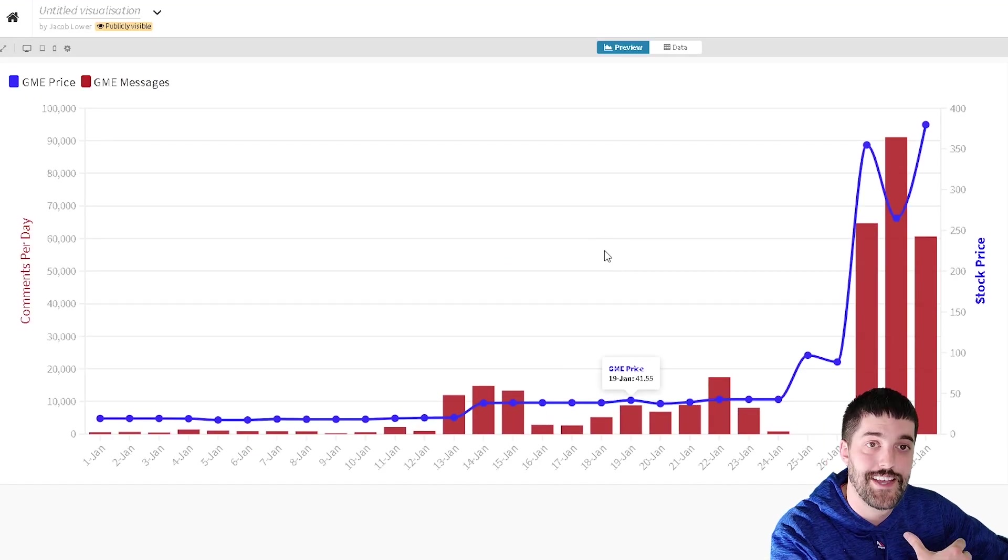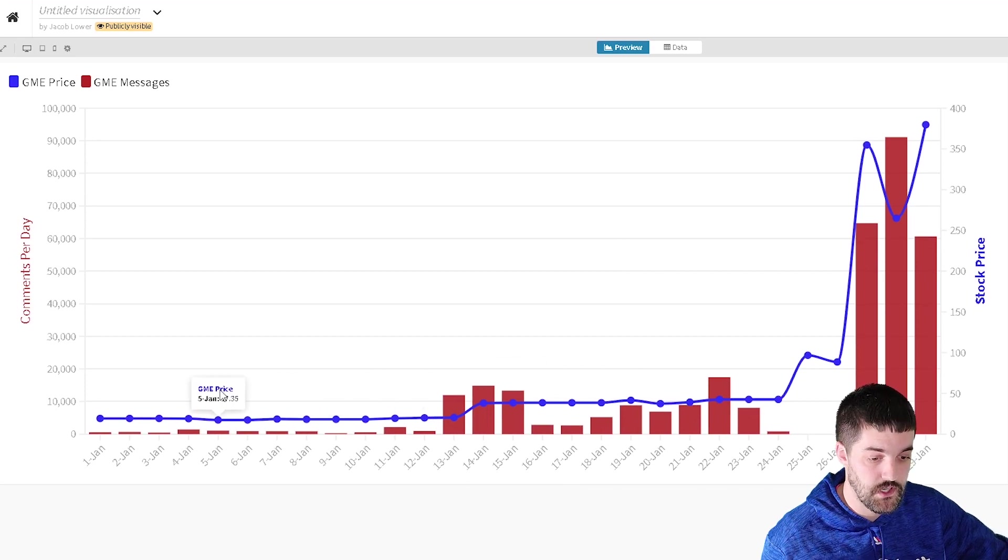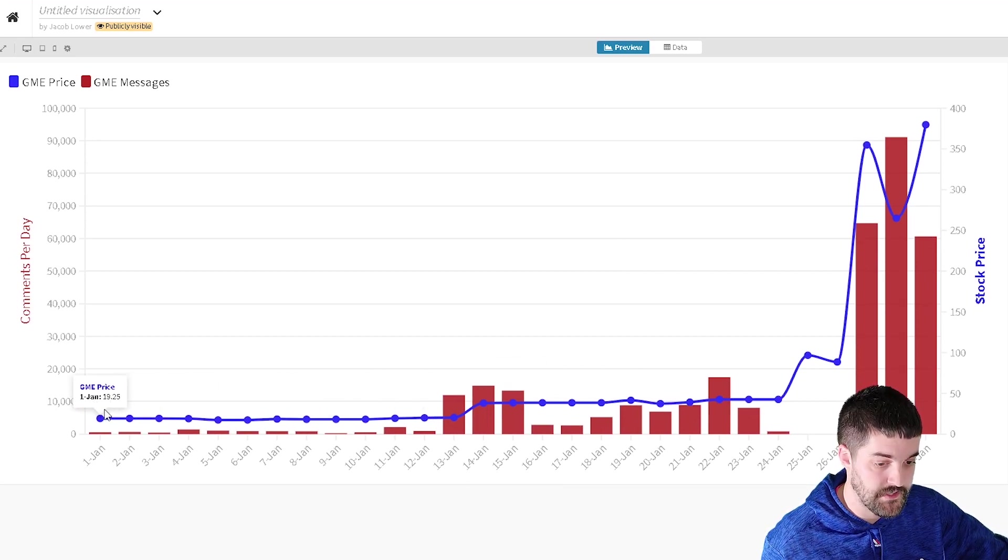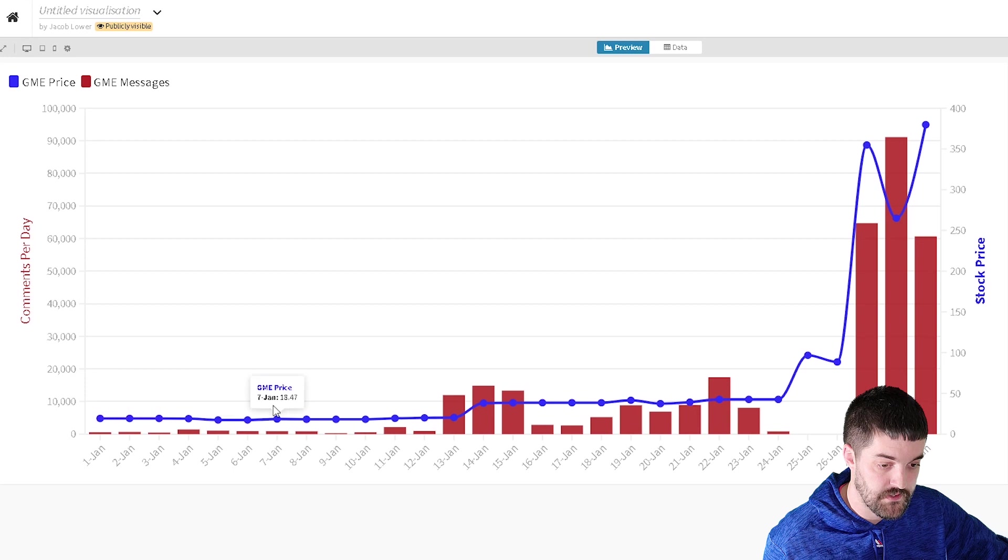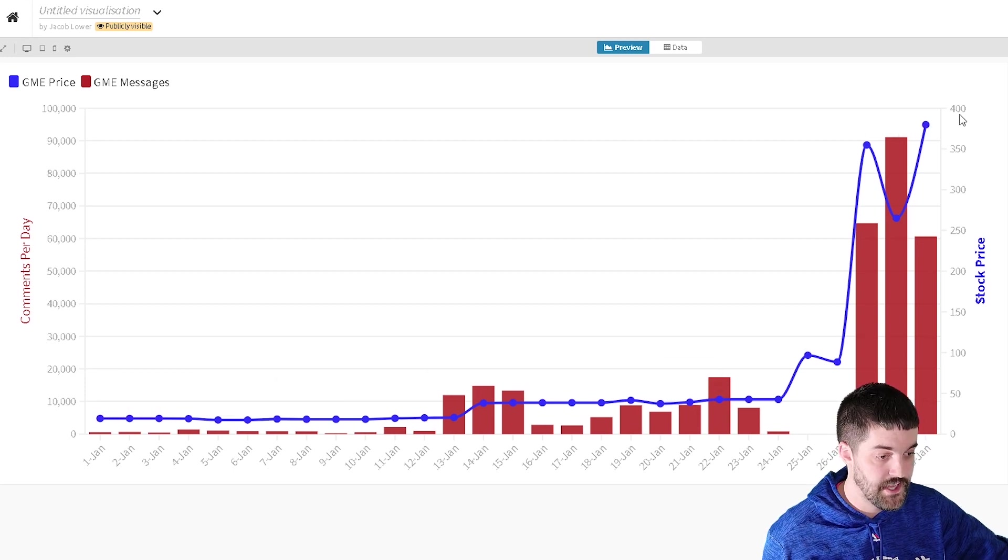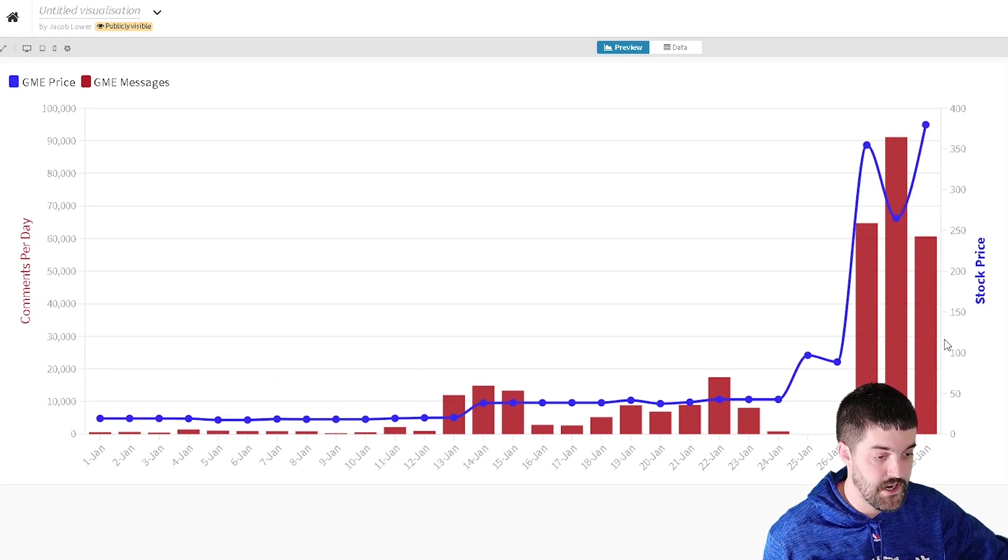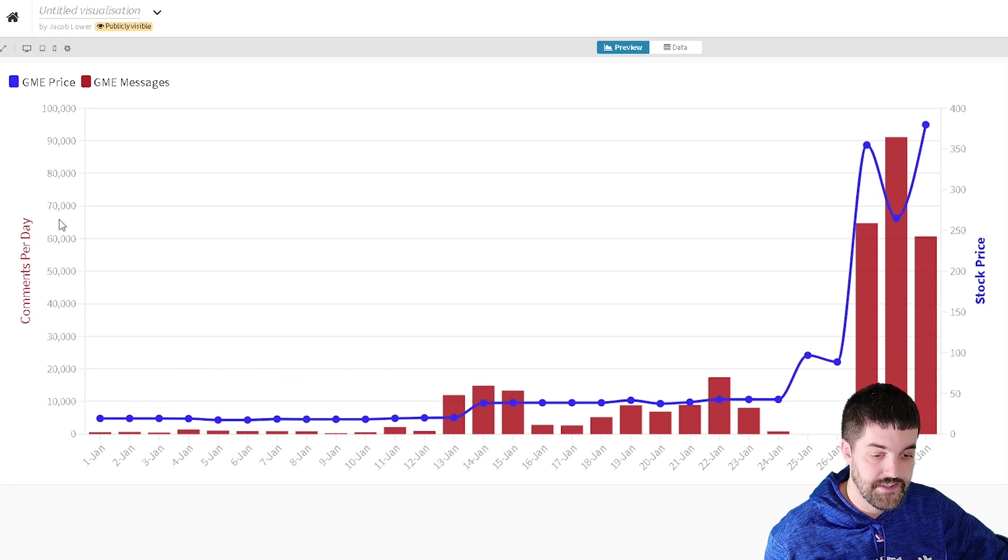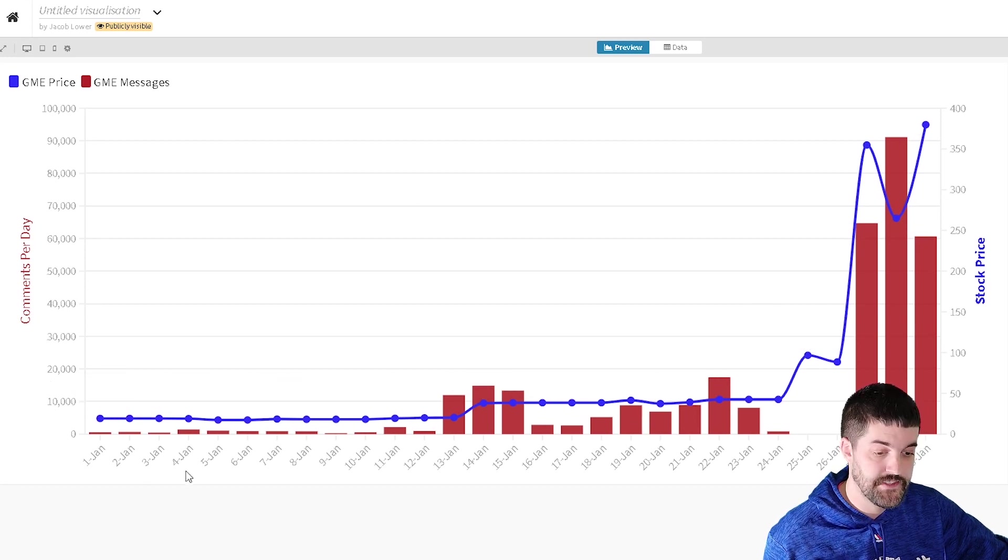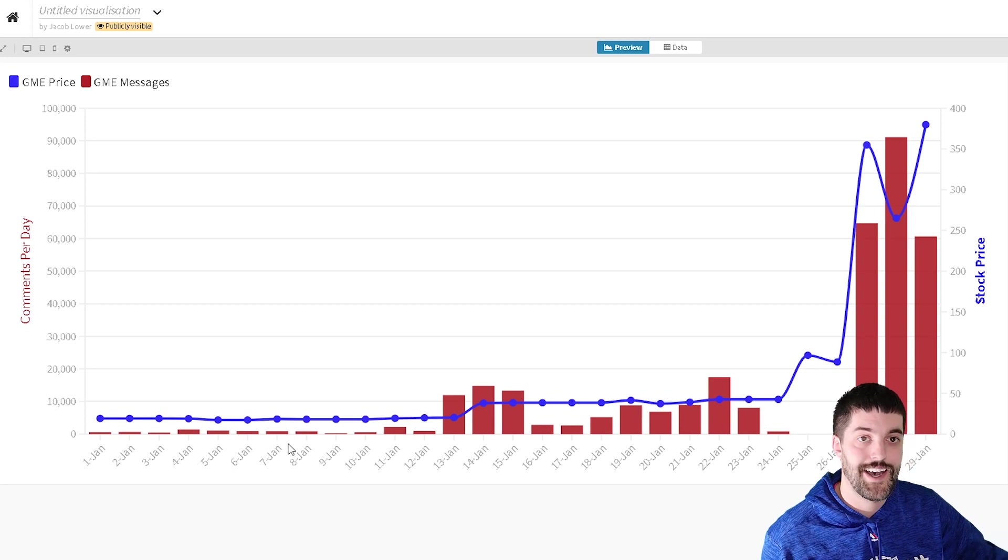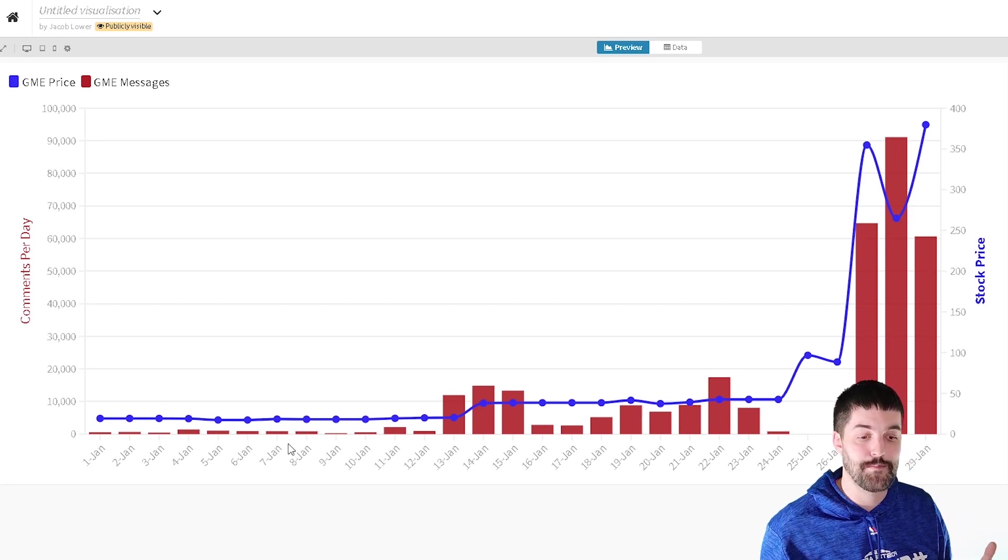And then this is one that I thought was really cool. So this one I show with the blue line, the stock price of GME. So if you hover over it, you can see how it kind of progressed. That is this Y axis over here. And then the Y axis on the left side is how many comments, the bars, how many comments per day reference GME, GameStop.